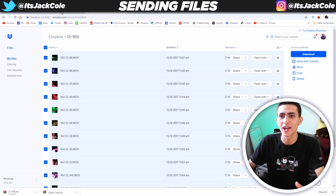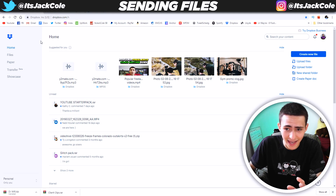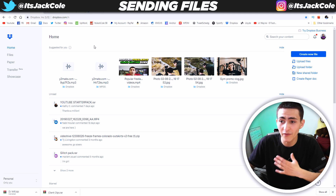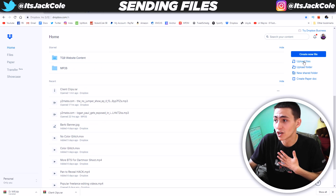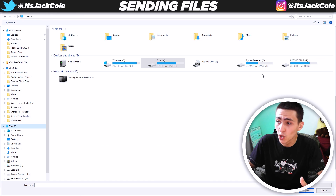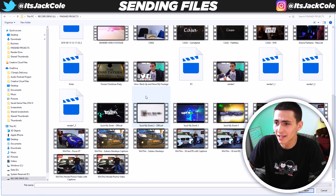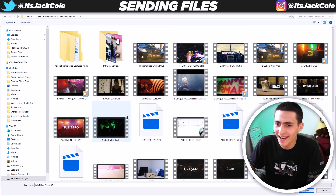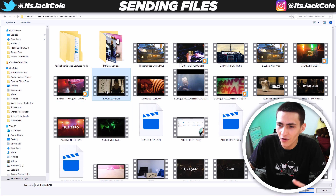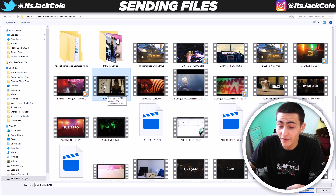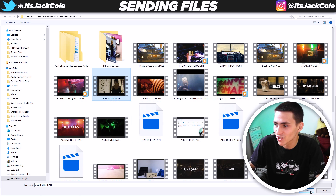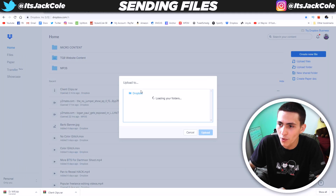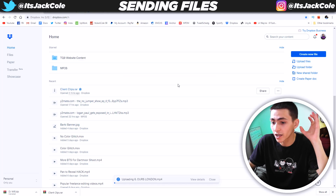How would you send a project? Again, literally mind-blowingly easy. All you do is come to your favorite file sharing website — for me, Dropbox. I'm going to go to upload files, go over to my computer, go to my record drive, finished projects, and let's send them something. I'm going to send the Hours London promo video — a high ticket restaurant up in London that me and my homie Noah did. I click open, go to the main Dropbox folder, and click upload.